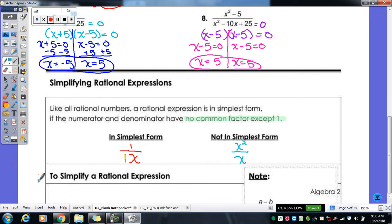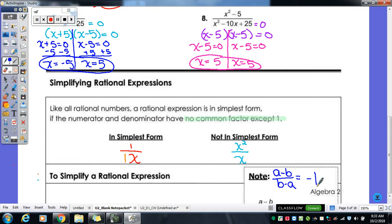If I had x-squared over x, that's not in simplest form — they have that x term in common. There's also a note connecting to the warm-up: a minus b over b minus a reduces to negative one. You should have had something like negative four over four, which reduces to negative one. So if you ever have a fraction where one value minus something is flipped as subtraction in the denominator, that reduces to negative one. We'll see an example of that in our notes.